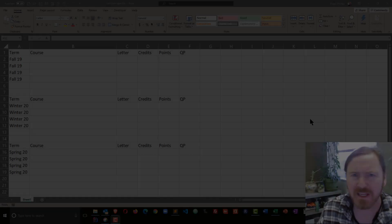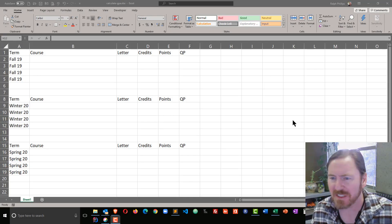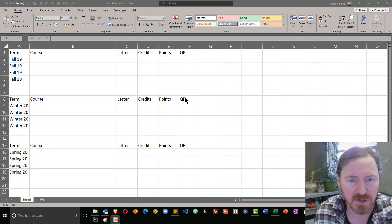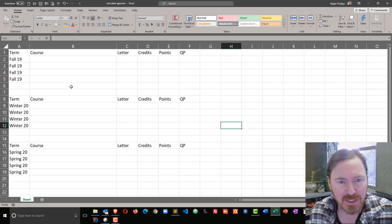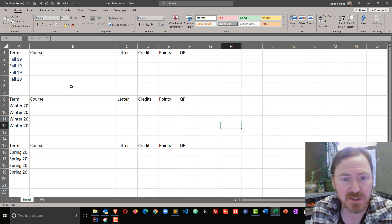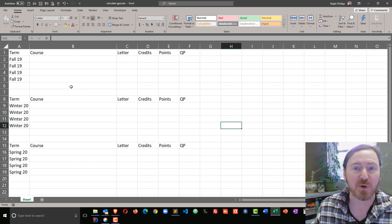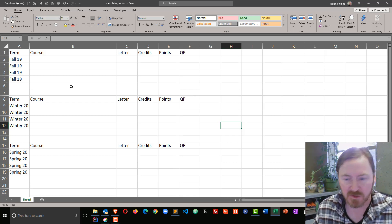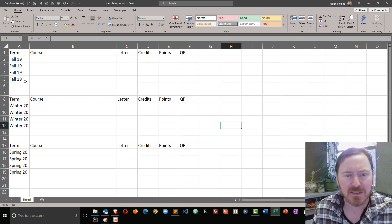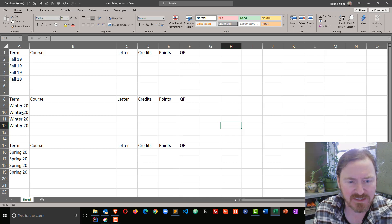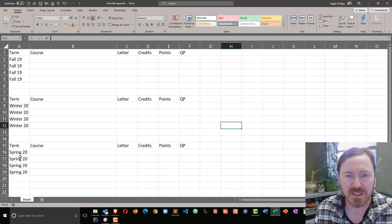I've got an Excel spreadsheet already started here. My particular school uses terms, but the same process would be done if you're on semesters. I've got several terms set up.